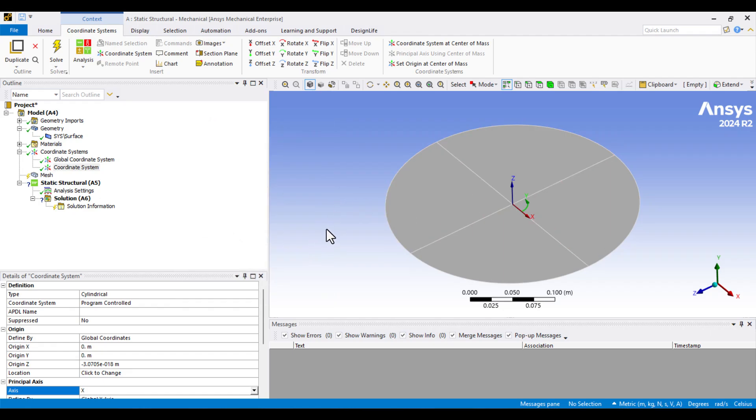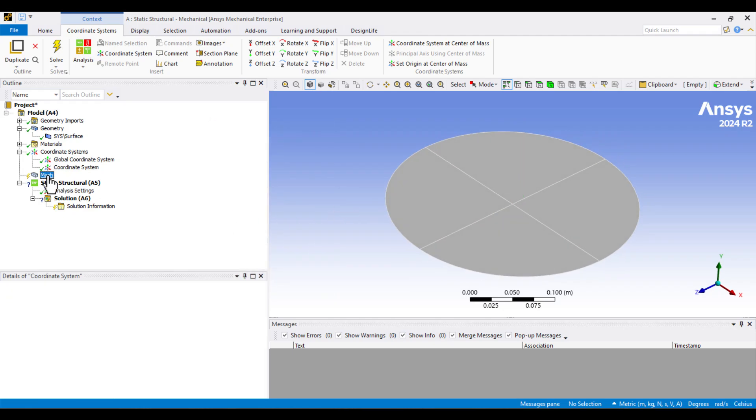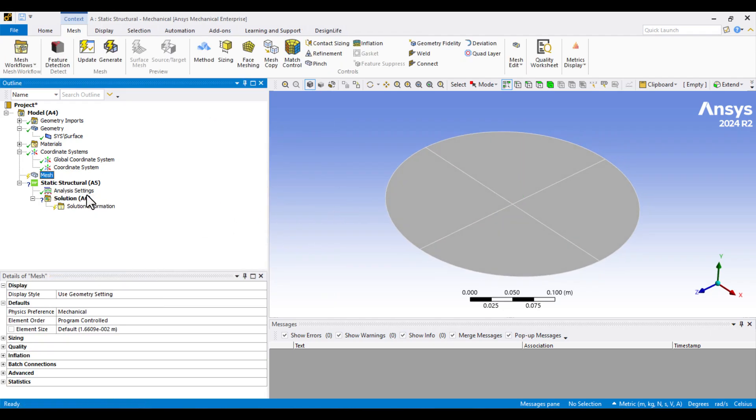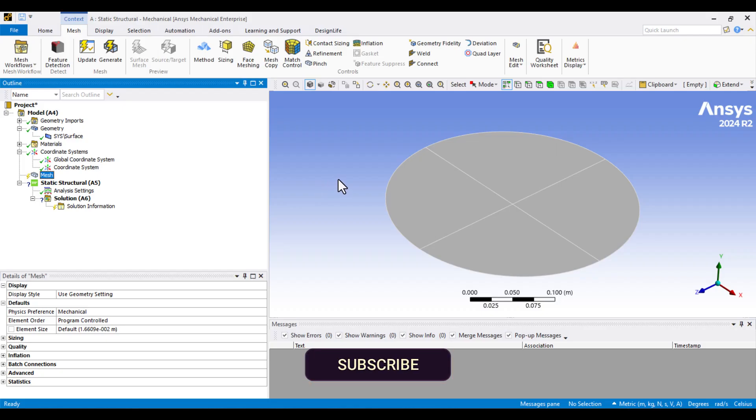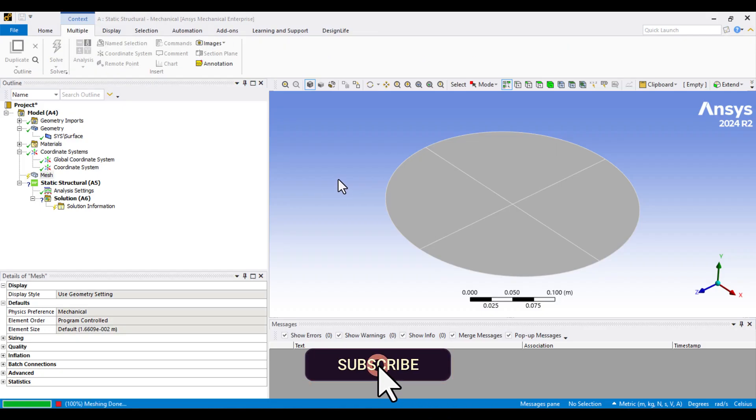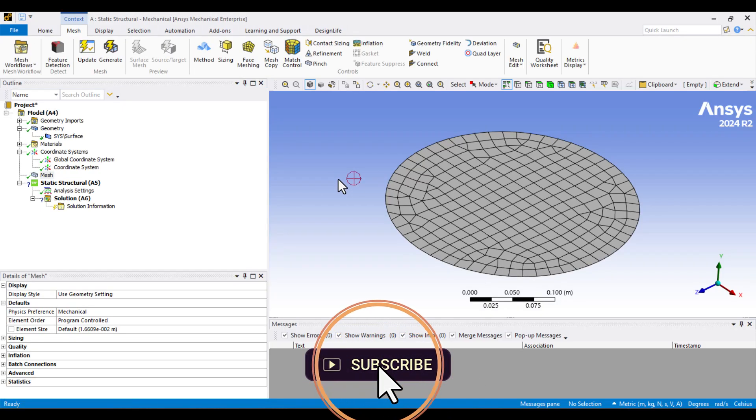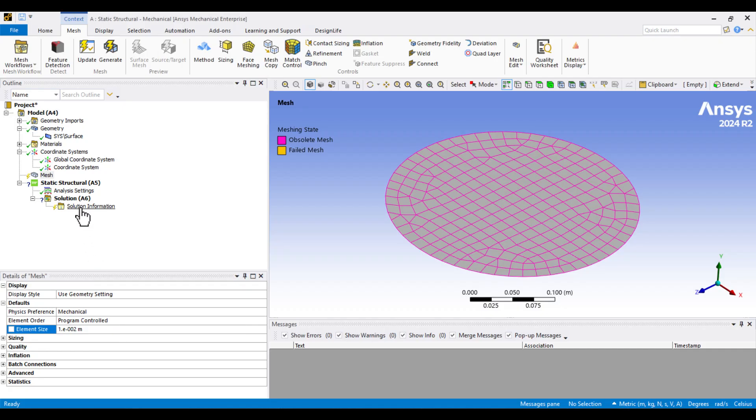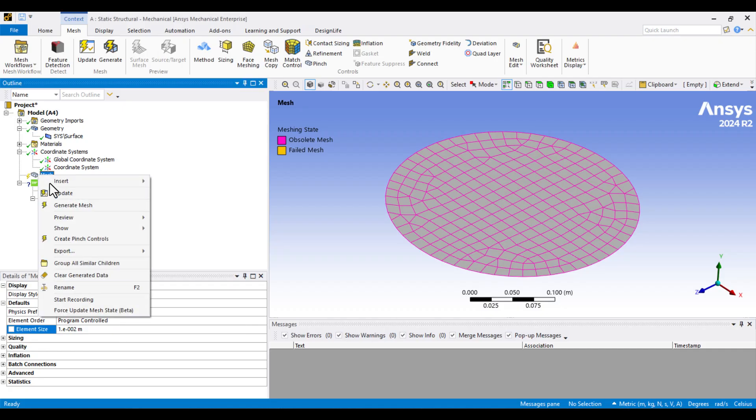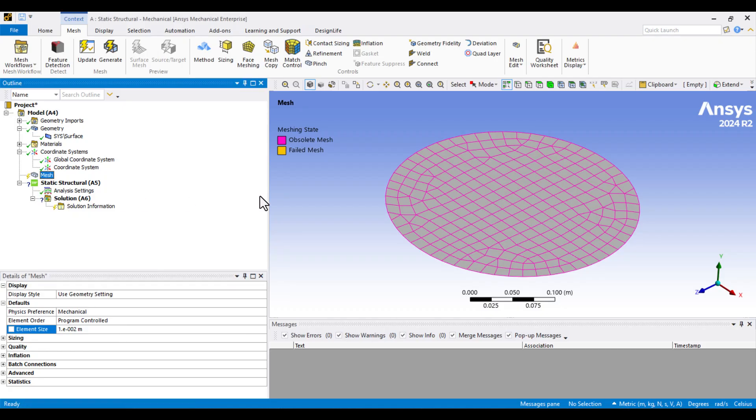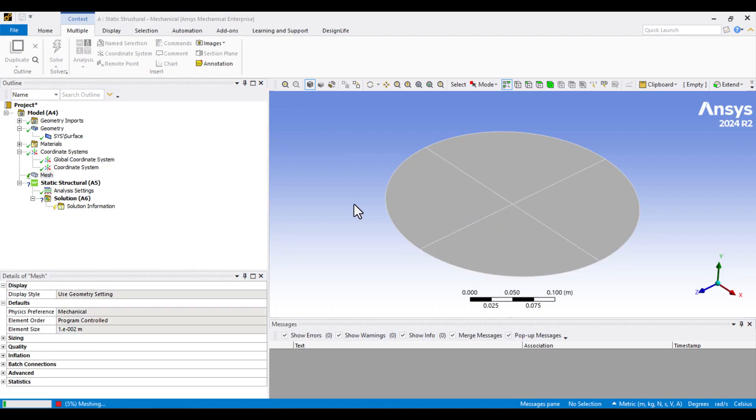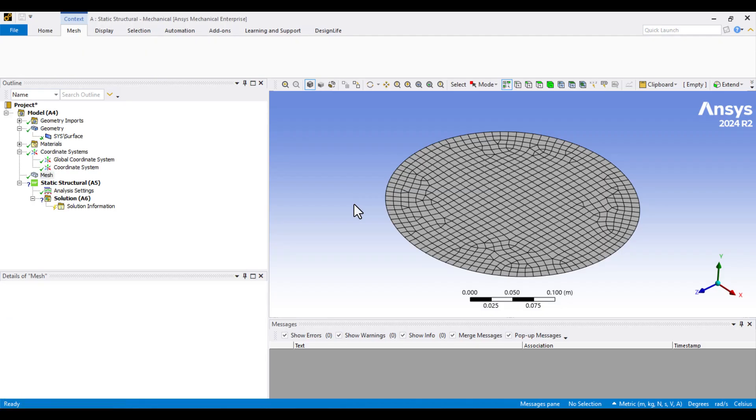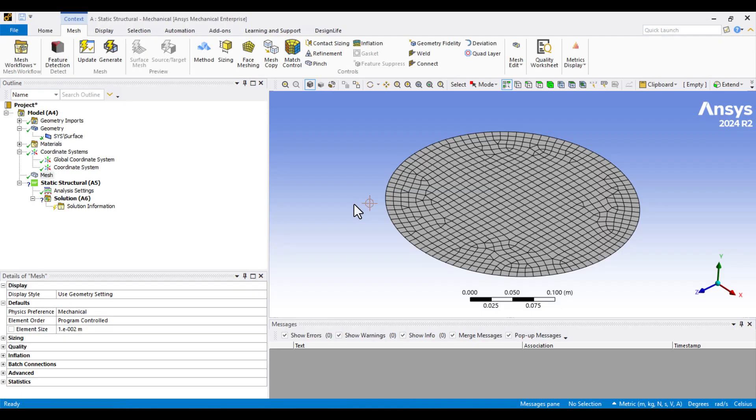Now, let's generate the default mesh to check the element size. The mesh looks too coarse, so I'll refine it. I'll change the element size to 0.01 meters, press Enter, and then Regenerate Mesh again. Now, the element size looks much better.